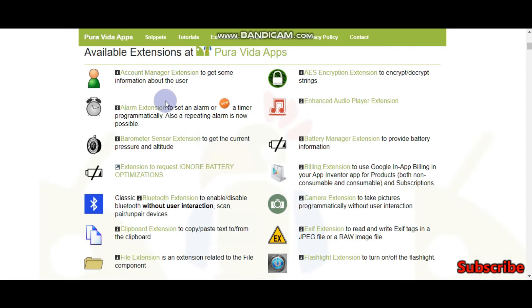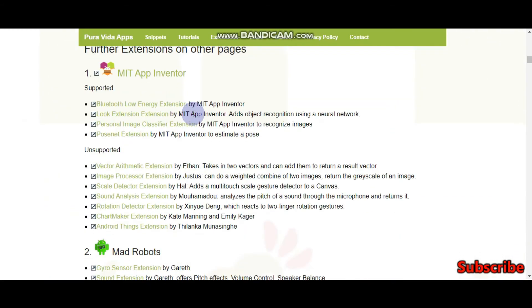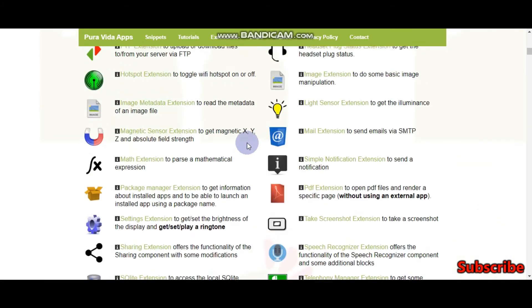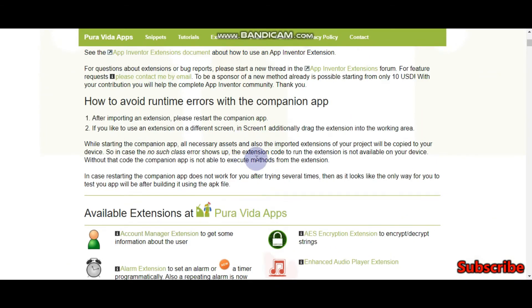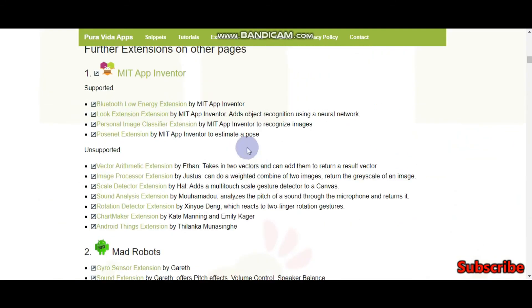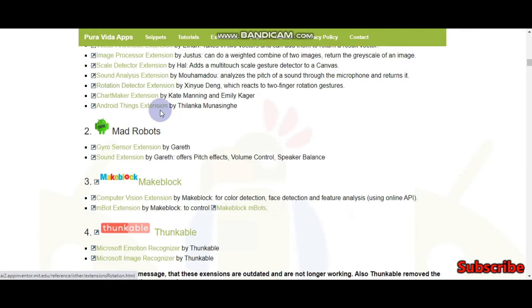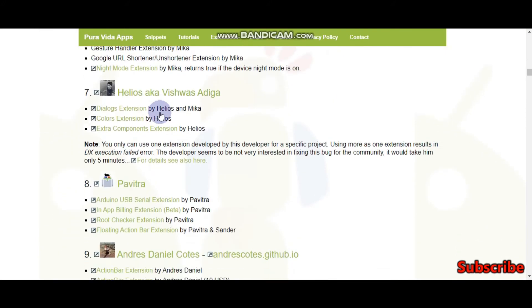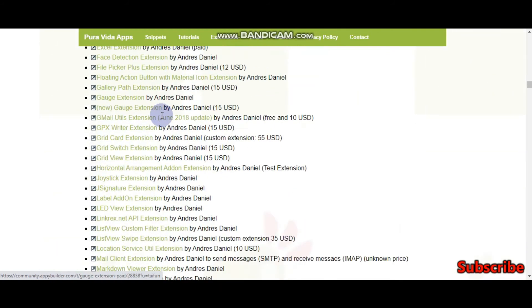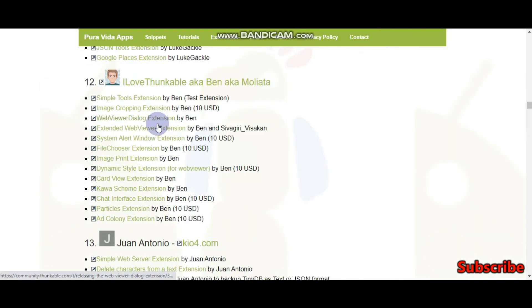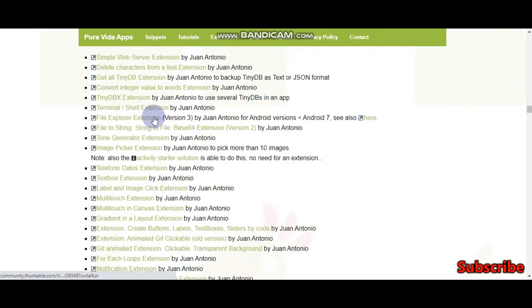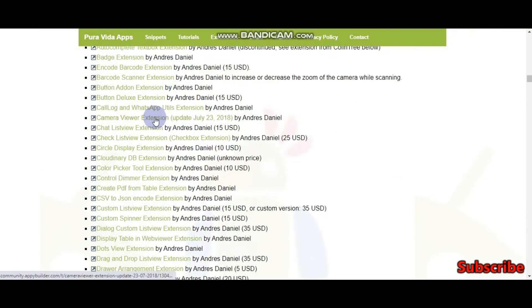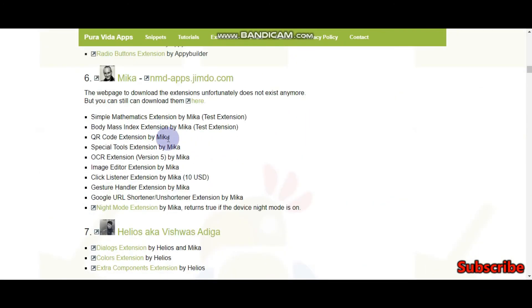There are many others. These are the extensions made by Pura Vida Apps and these are other extensions you can use too. These extensions are made by MIT App Inventor and there are other extensions made by other people. There are lots of extensions which you can download and use. Some you need to pay.